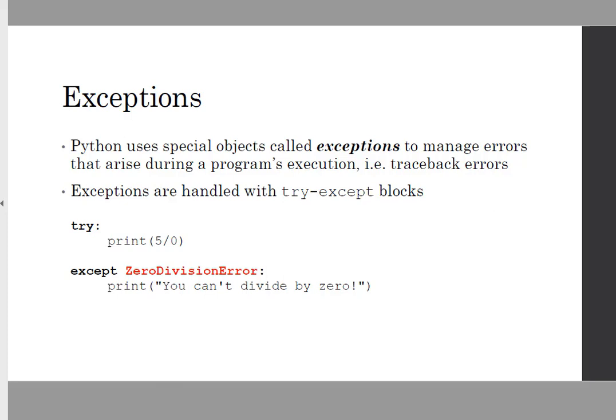Welcome class back to chapter 10, Files and Exceptions. This is the third lecture video. We'll cover the objective of exceptions.